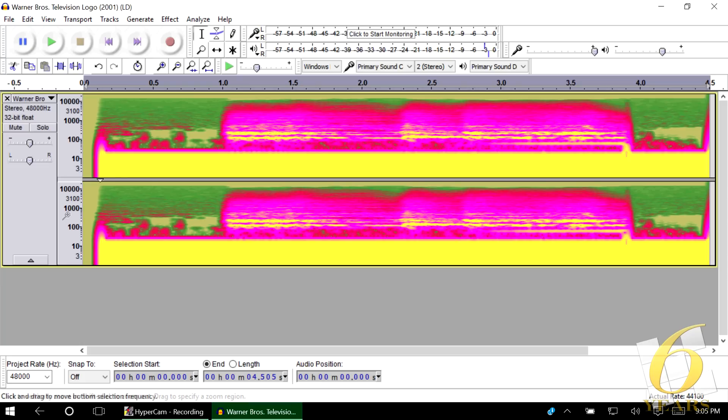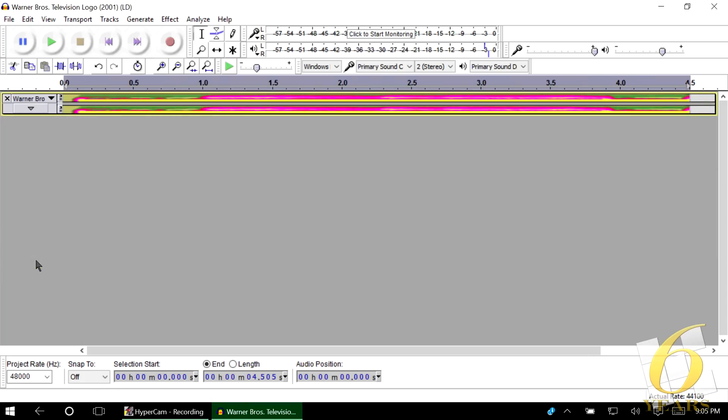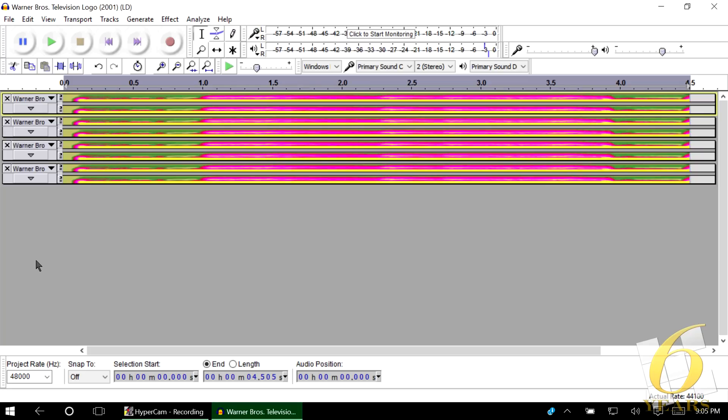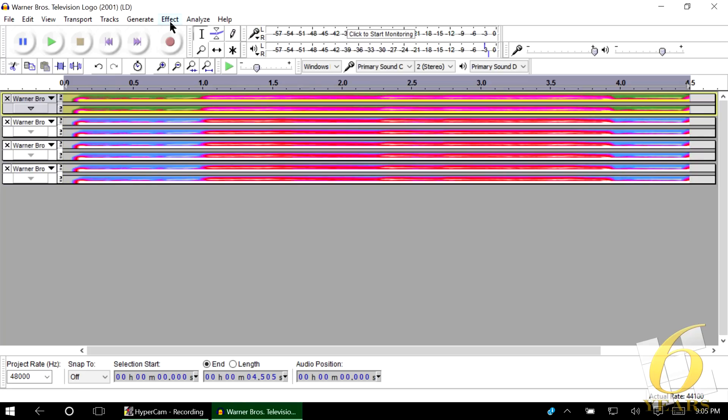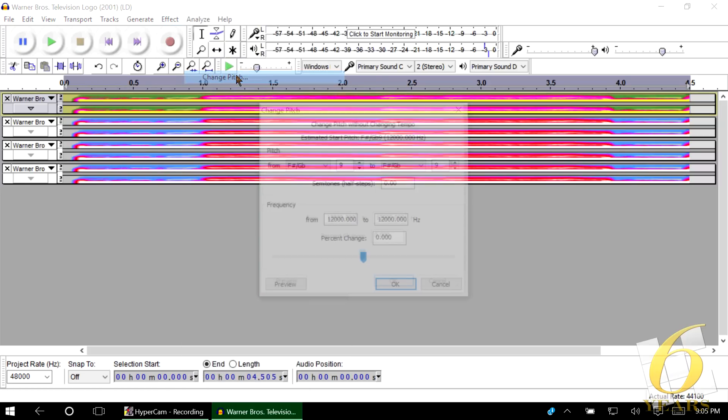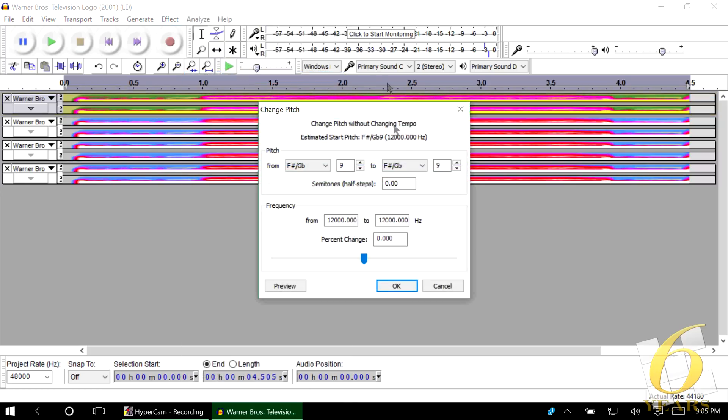So now what you're going to do is with your track selected, you shrink it, and then hit Ctrl D twice. So you have four tracks. Now go to Effect. Select the top track. Go to Effect. And change the pitch.